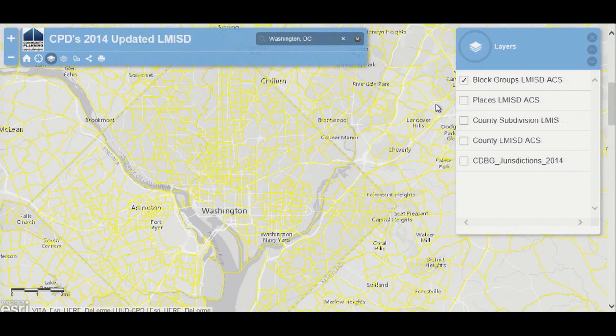There's too much data for us to show the layers at the national level, so when you zoom in you do start to see the information. We have the block group layer appearing by default.